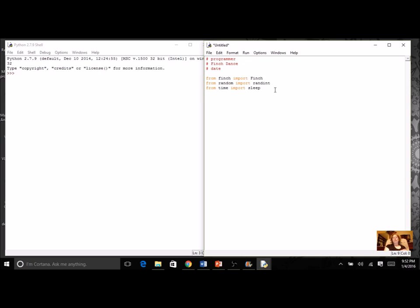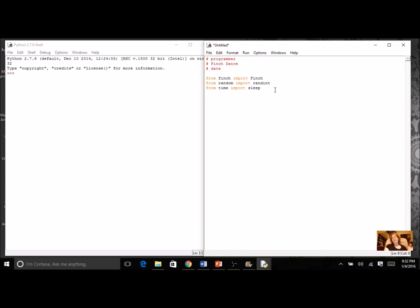You want to include those import statements at the top of your program. Now we're going to make the Finch dance and we're going to do this with a variety of different dance steps. You're going to program at least three procedures that are each going to do one type of dance step, and you're going to test each dance step as you go.